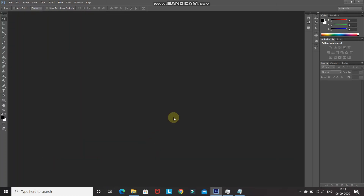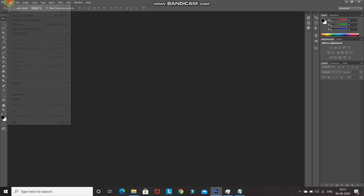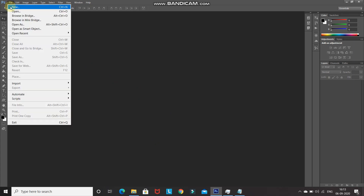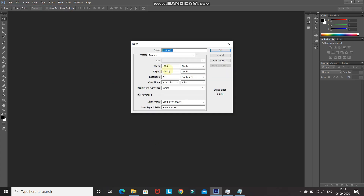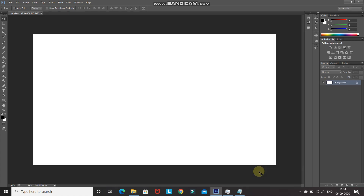The first step is to create a new document. Go to File and select New. Set the width as 1280 pixels, height as 720 pixels, and resolution as 72 pixels per inch, then click OK.